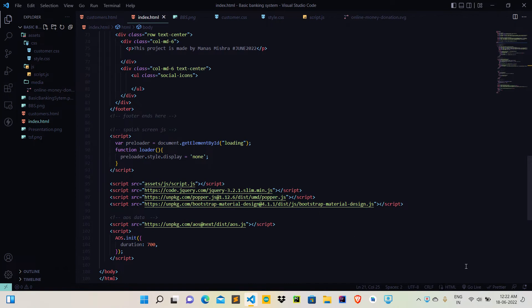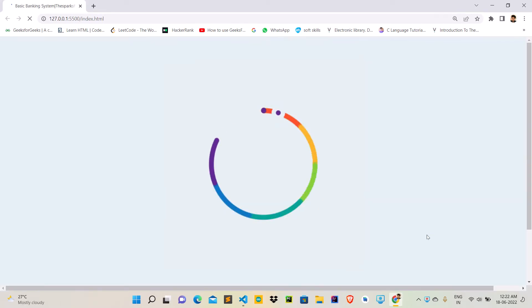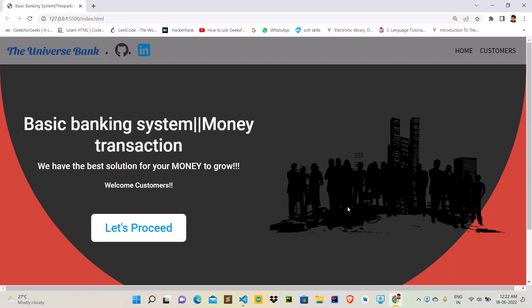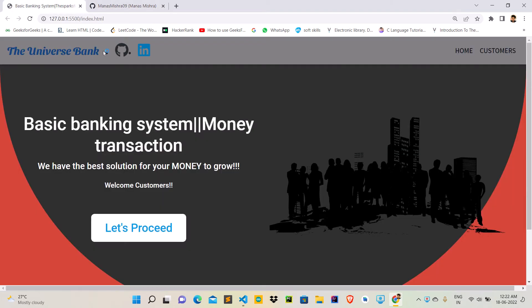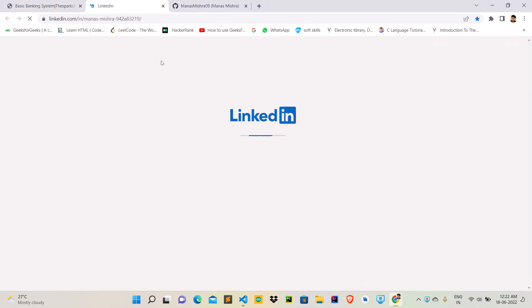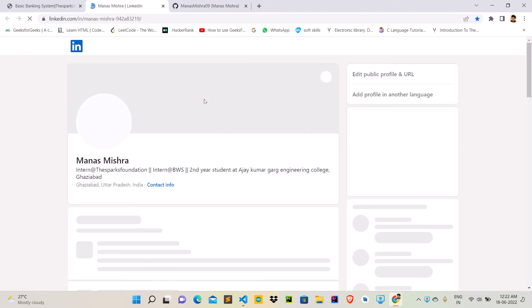If I would like to go live on my live server, so this is the very first page. And if I click on this icon, then it will open my GitHub. And if I click on LinkedIn, then this will open my LinkedIn account.